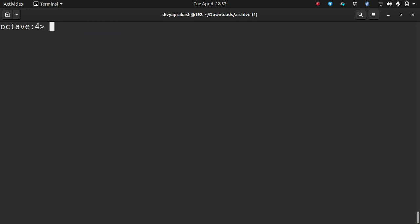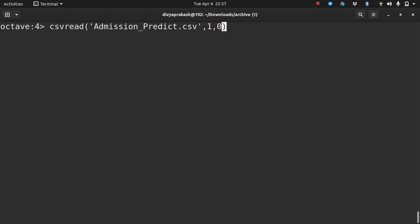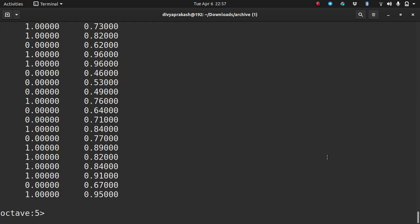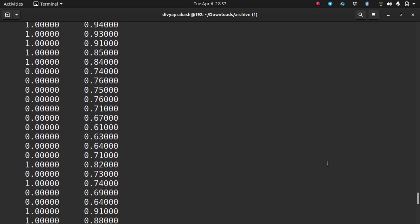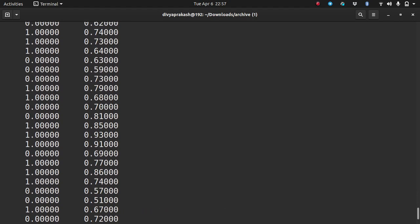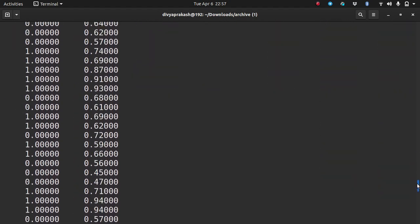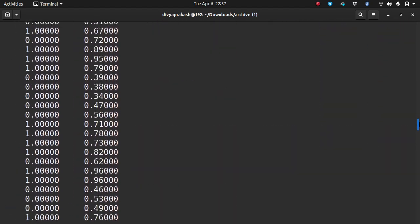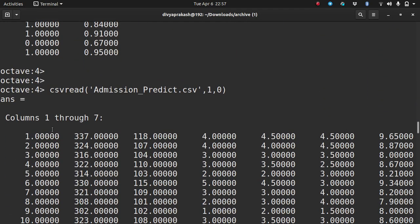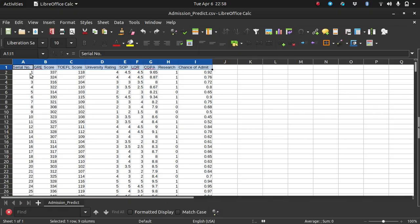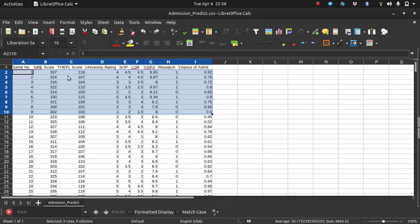A better way is to ignore the first row explicitly. I enter 1 to ignore the first row, and 0 to not ignore any columns. If I do that, the first row is not zero anymore — in fact it did not read that row at all. It started reading from the data row because I told it to do that.